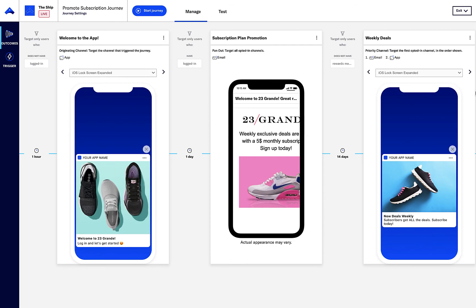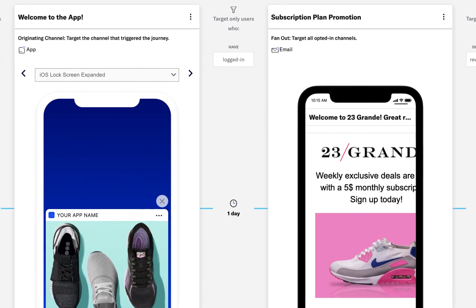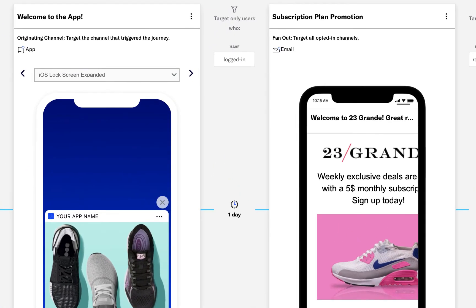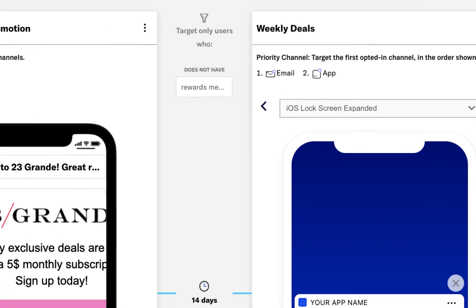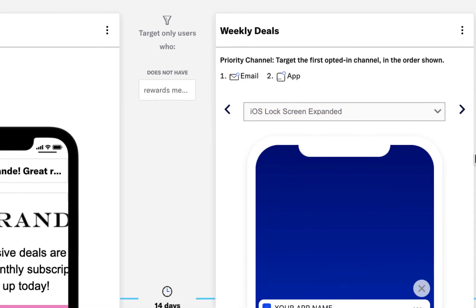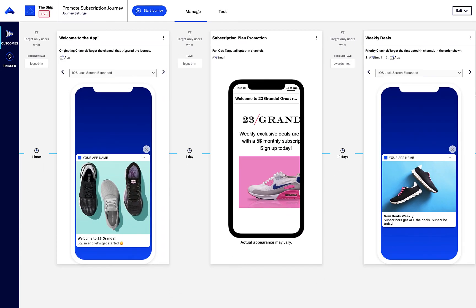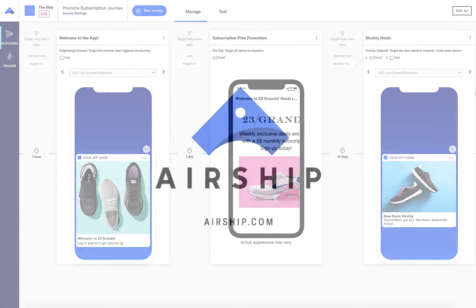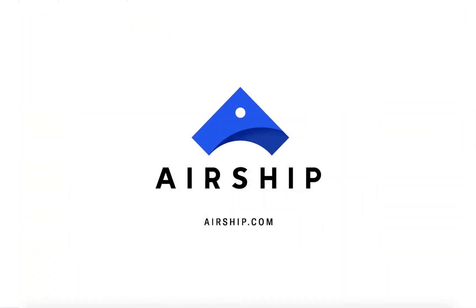Here is the completed journey with three messages, including cross-channel retargeting from app to email between messages one and two, as well as priority channel coordination in the third message. This third message ensures that our important offer has the best chance of being reviewed by the customer, first attempting to send an email, and then falling back to mobile messaging when necessary. You can quickly review the content of both the email and mobile messages from this screen. Airship Journeys makes it easy to do cross-channel retargeting and channel coordination in a highly visual and simplified user interface.